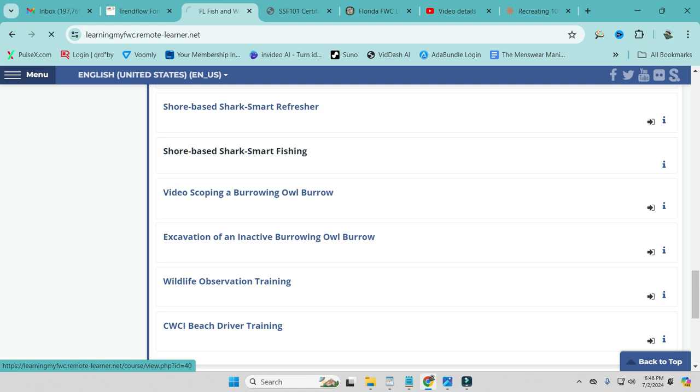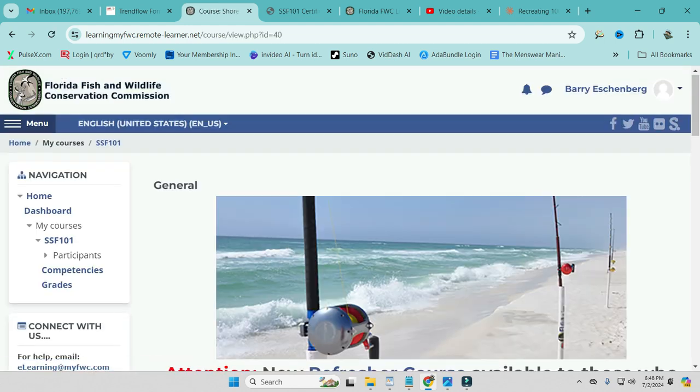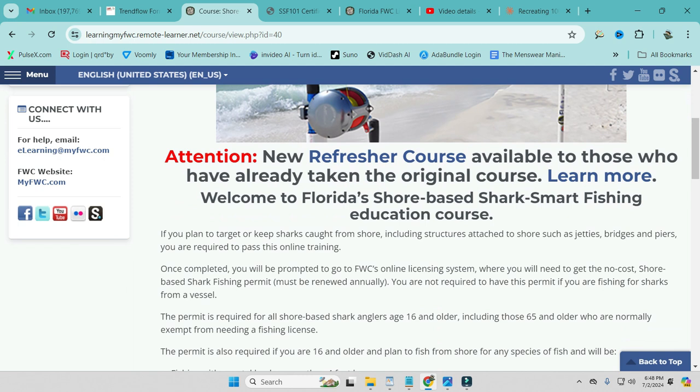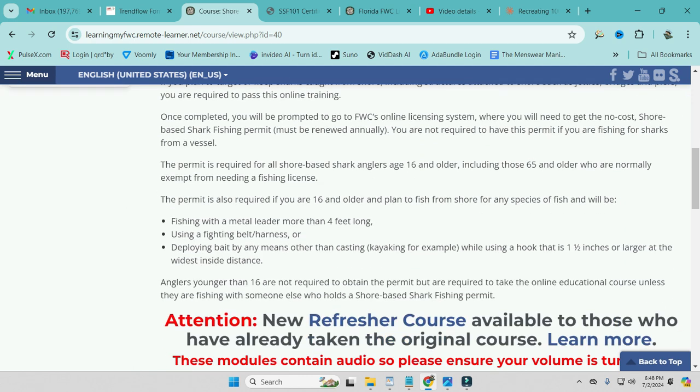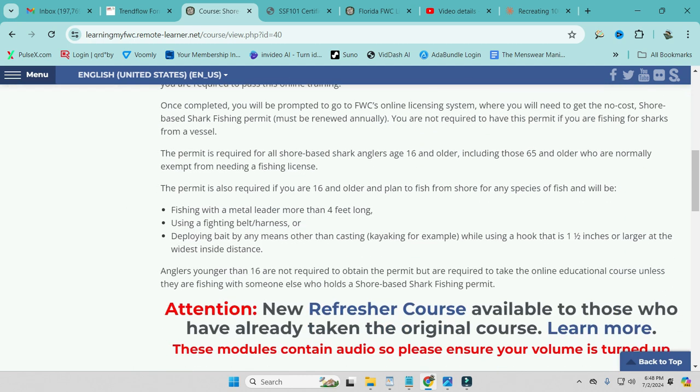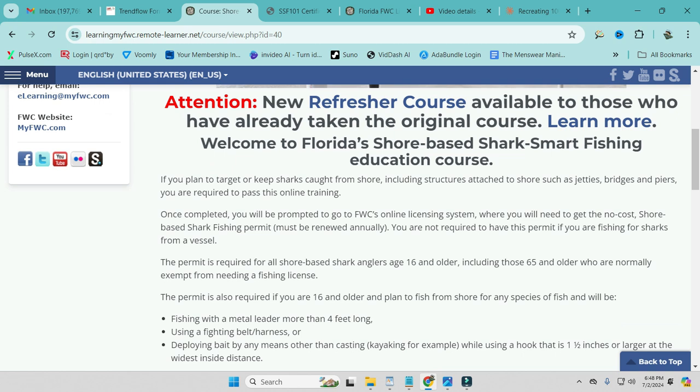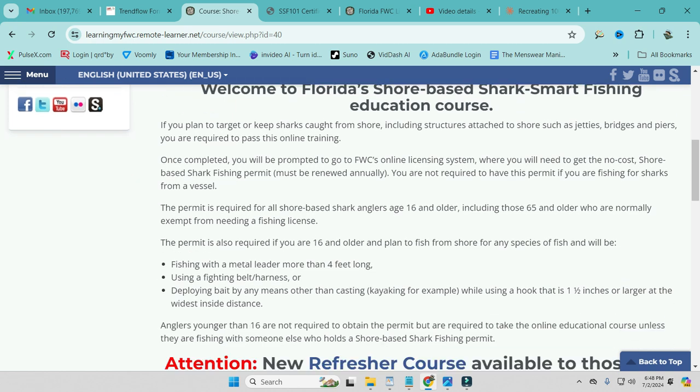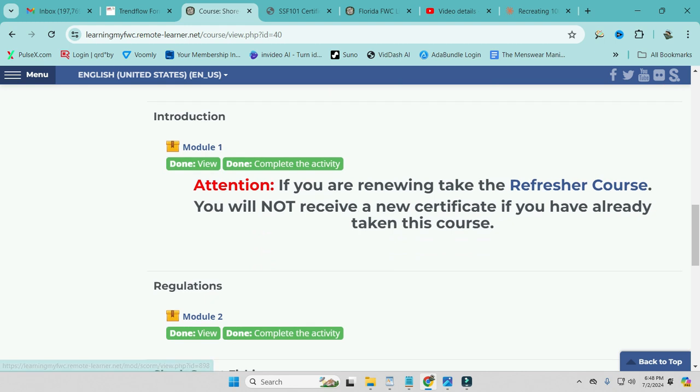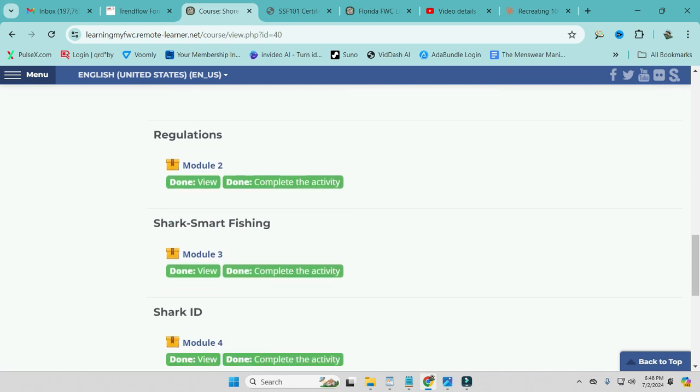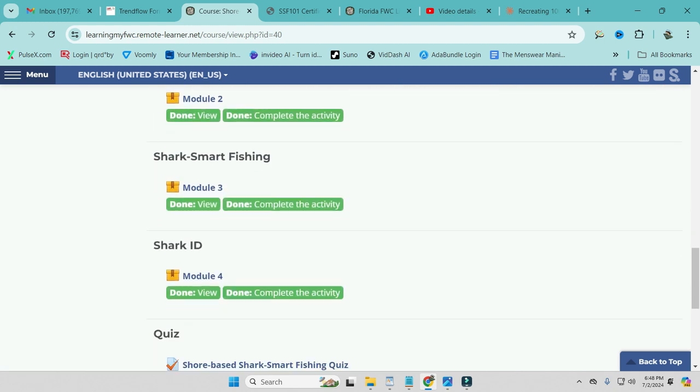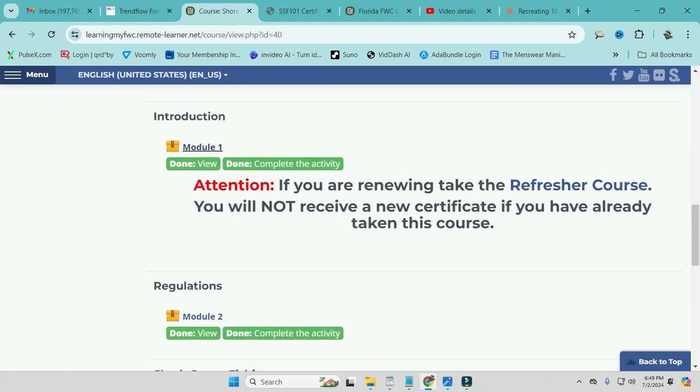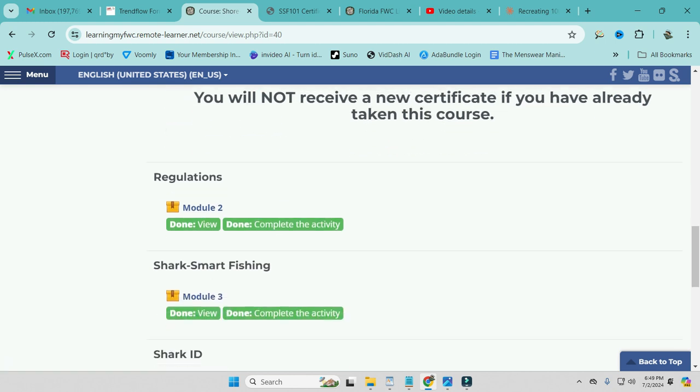So we're going to click on shore-based. This is going to bring up the general information here. None of this really pertains to you at this point. This talks about the refresher course here. This information you might want to just browse through real quick. And then the next thing you're going to want to do is go ahead and start your course. We have Module 1, 2, 3, and 4 that you're going to have to go through. The first one is just kind of some general introduction information. But pay attention. There is some important stuff in here. Regulations is another one that you're going to have to really pay attention to.